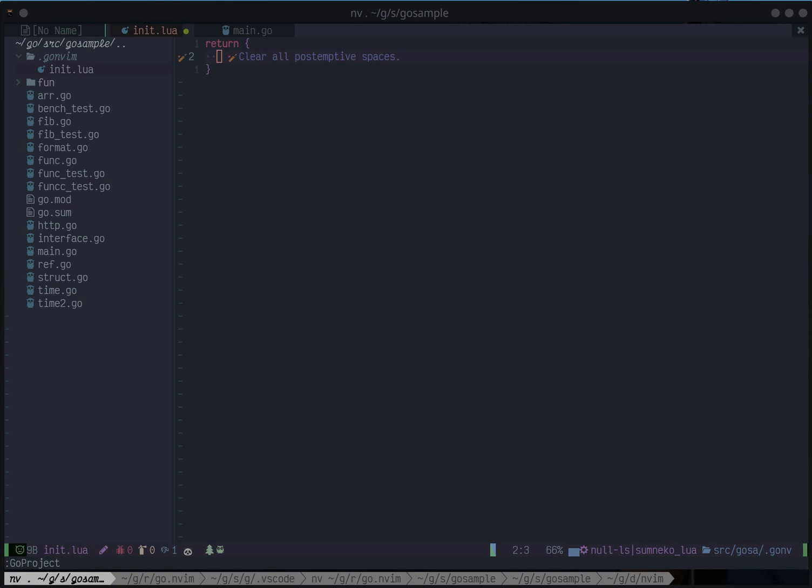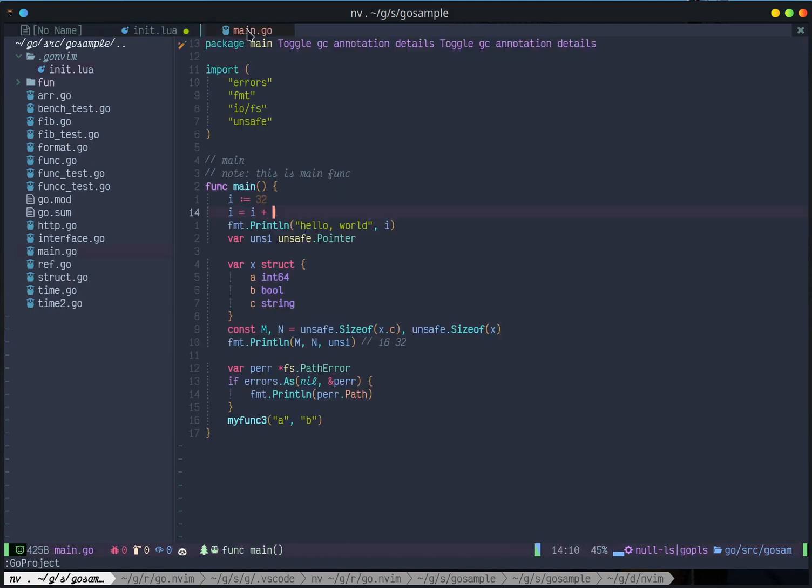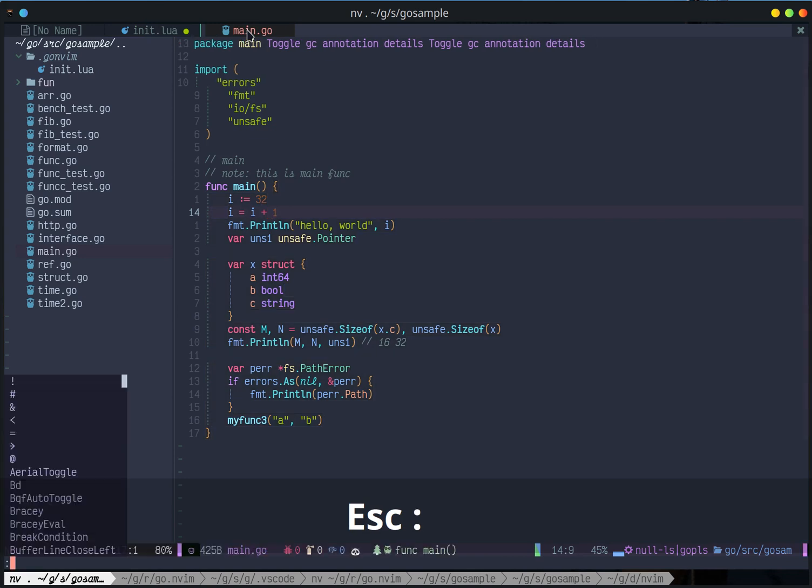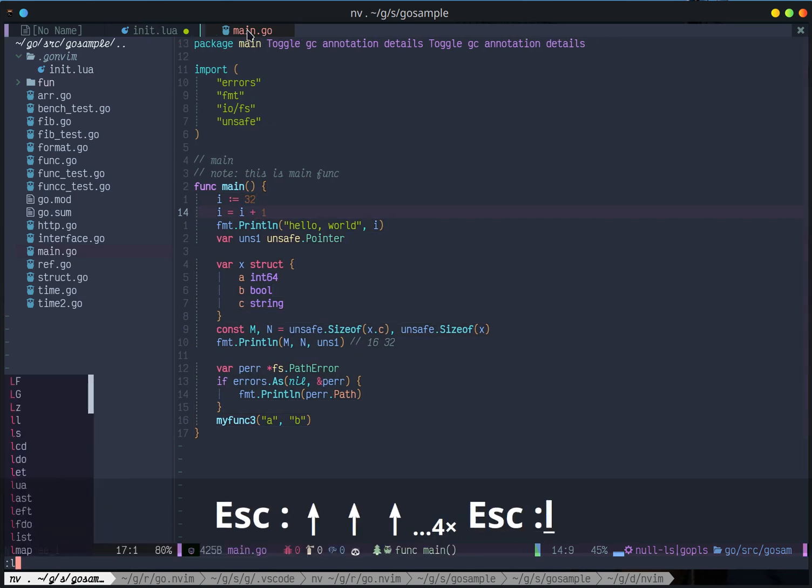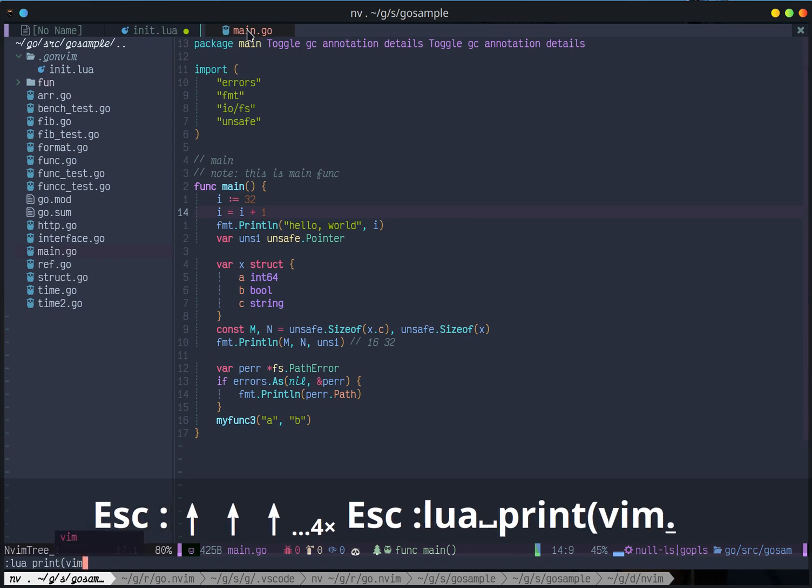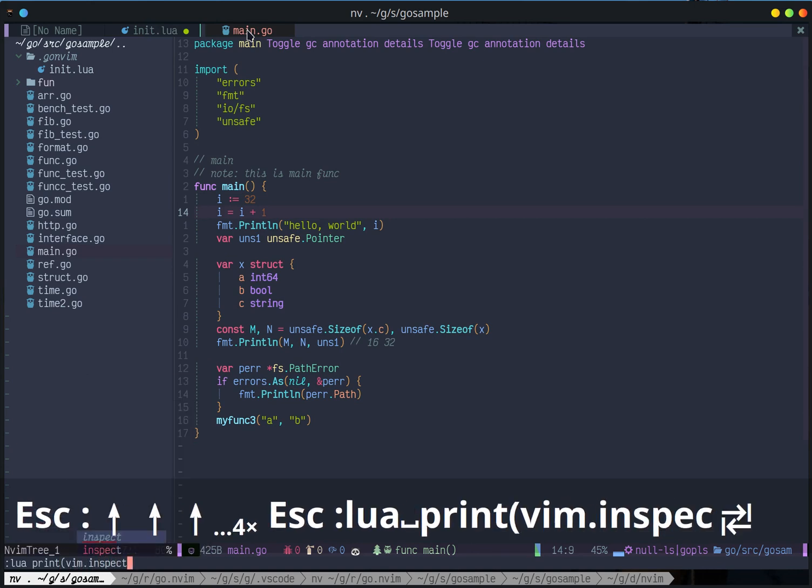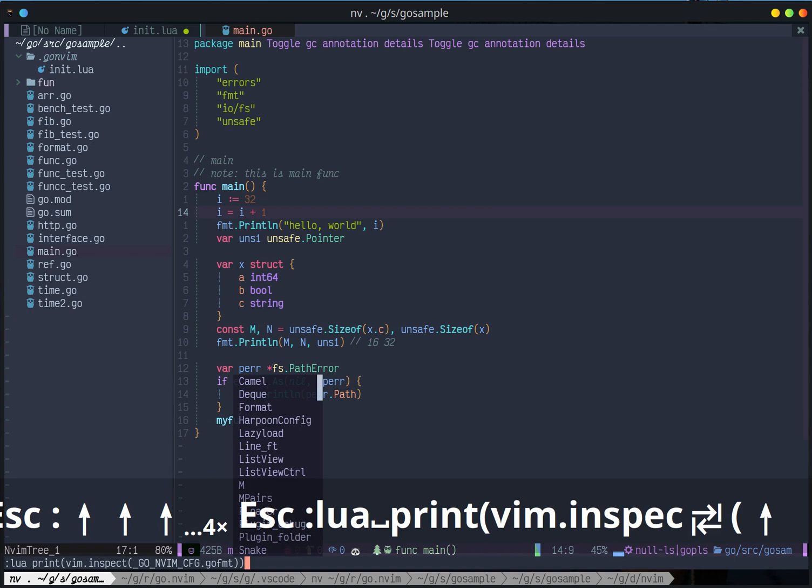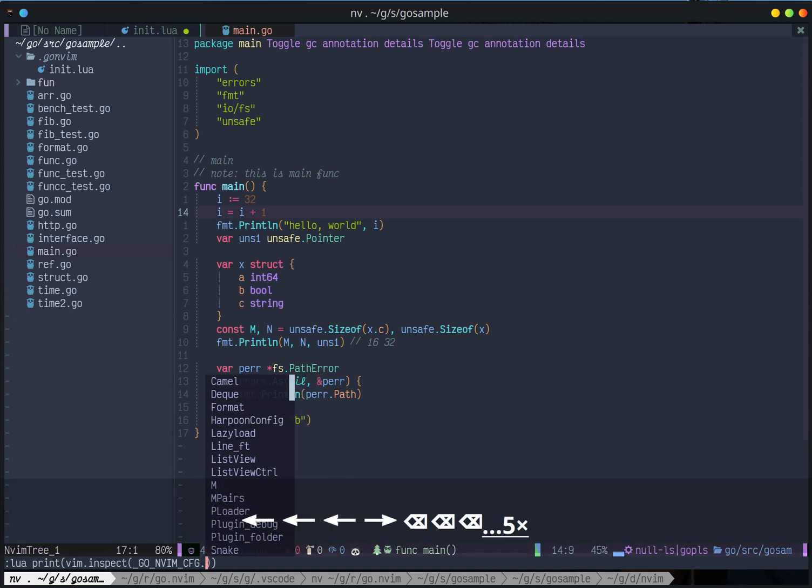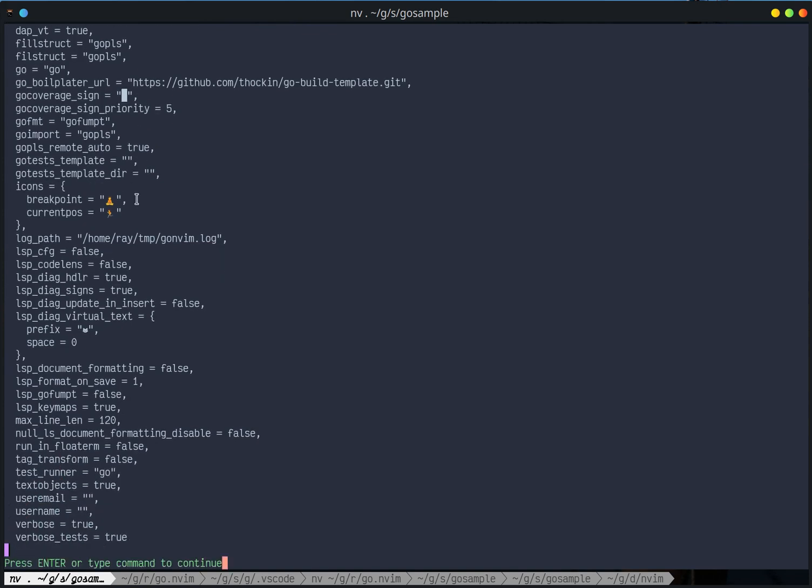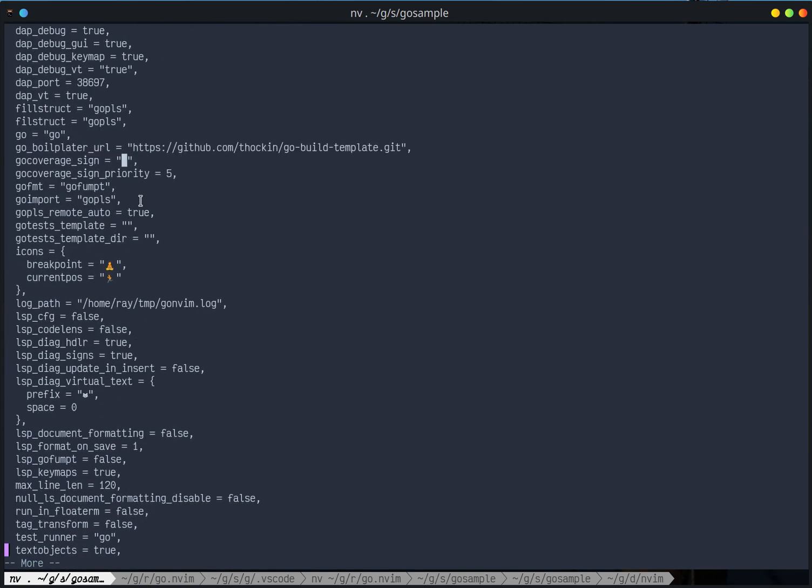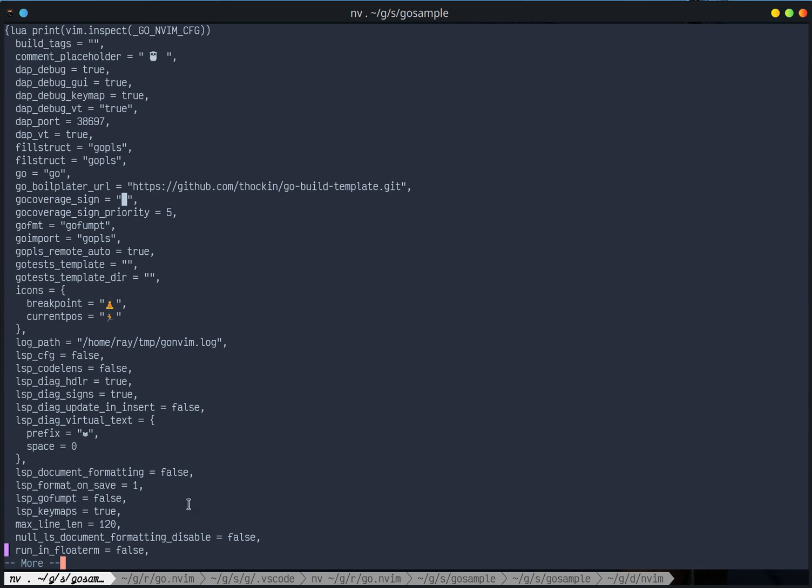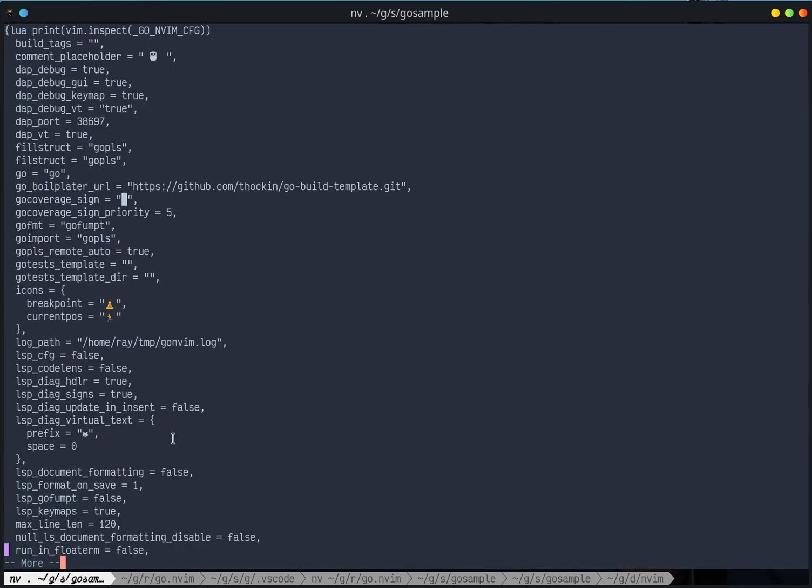But what we could do inside this is the return value are going to override the... let's see here. These are the default Go setup. All those values could be overridden.